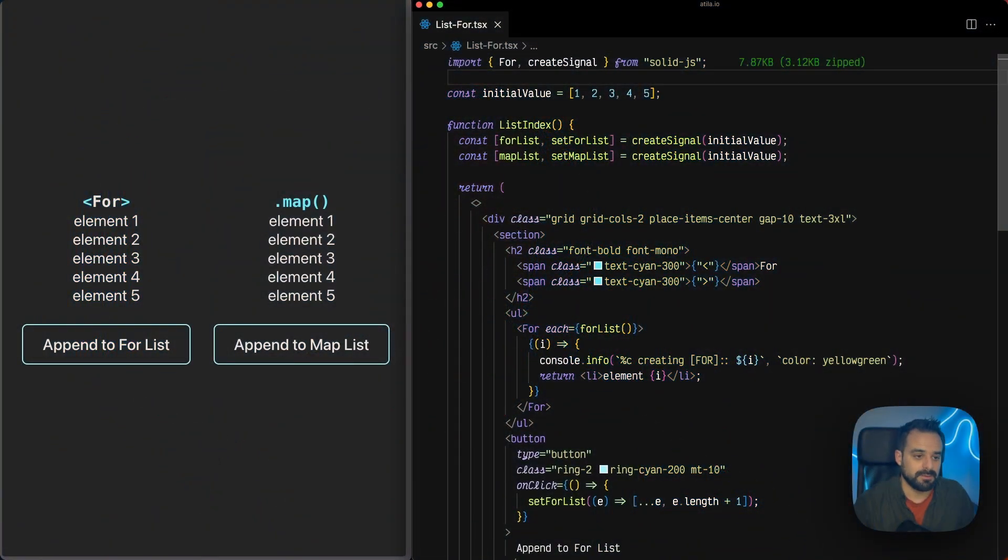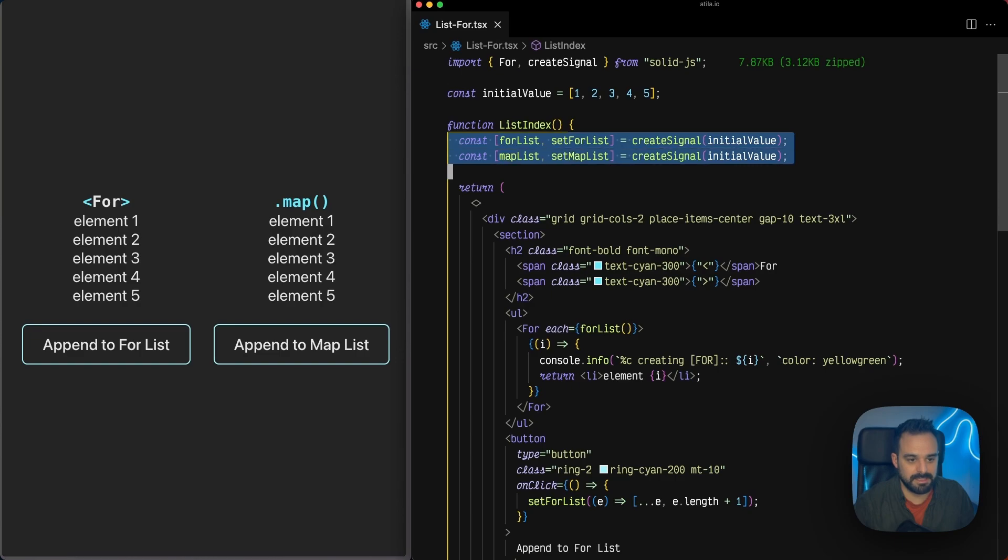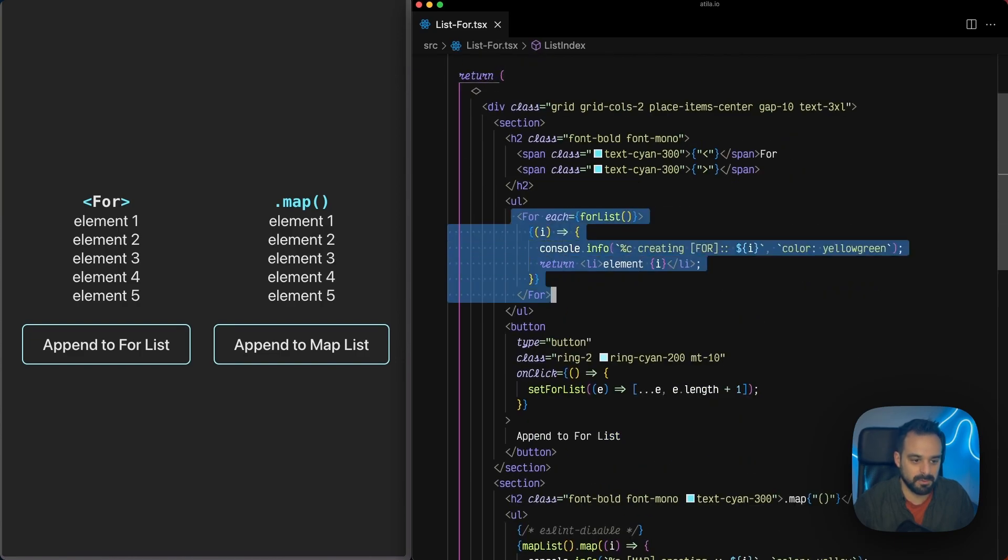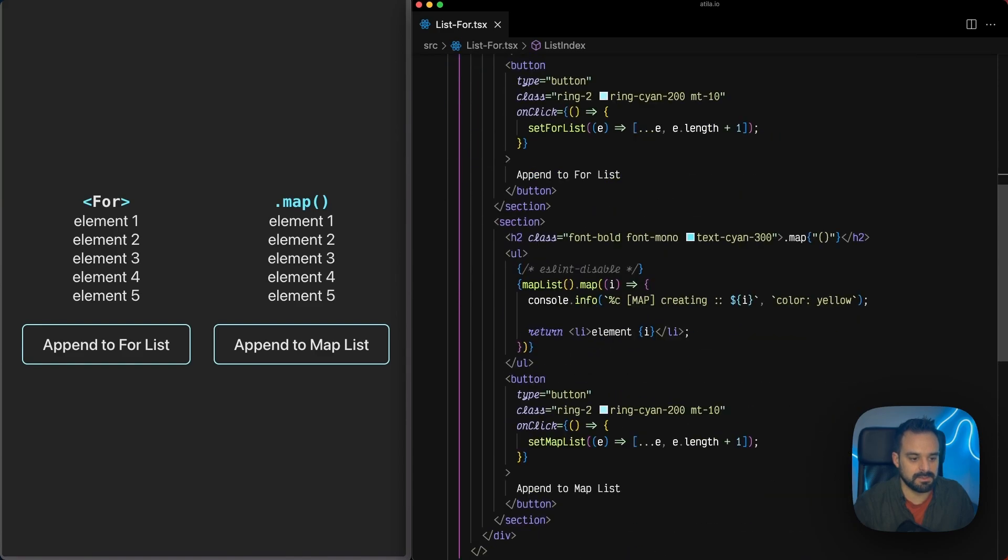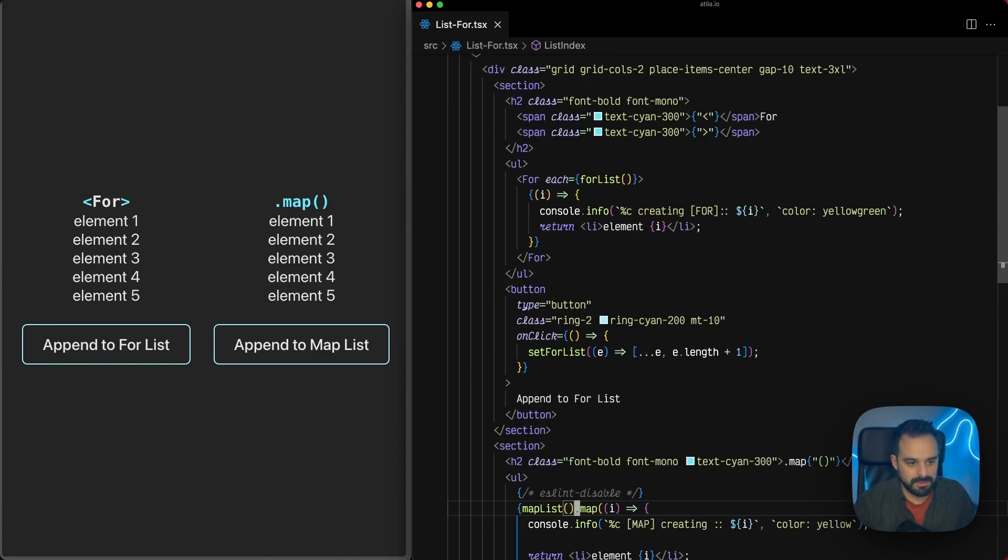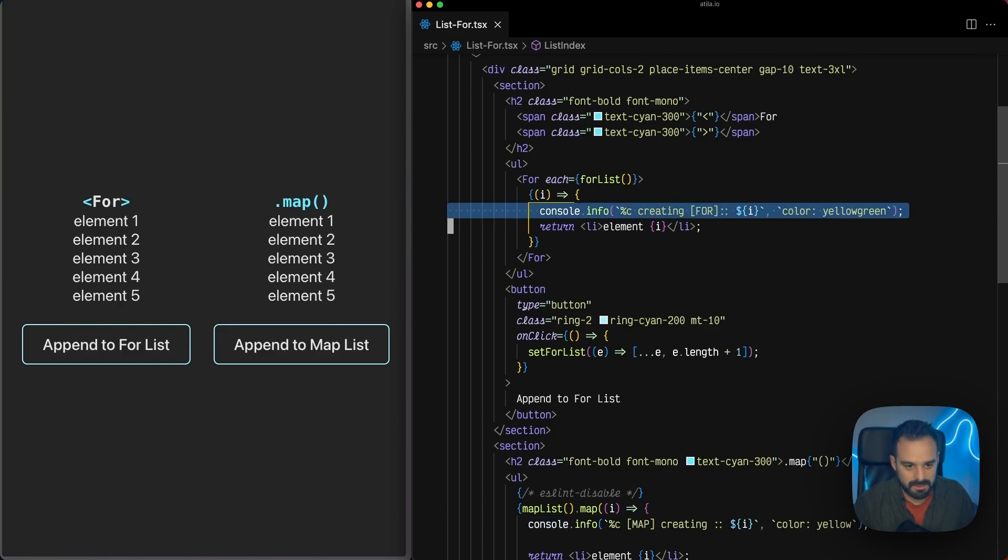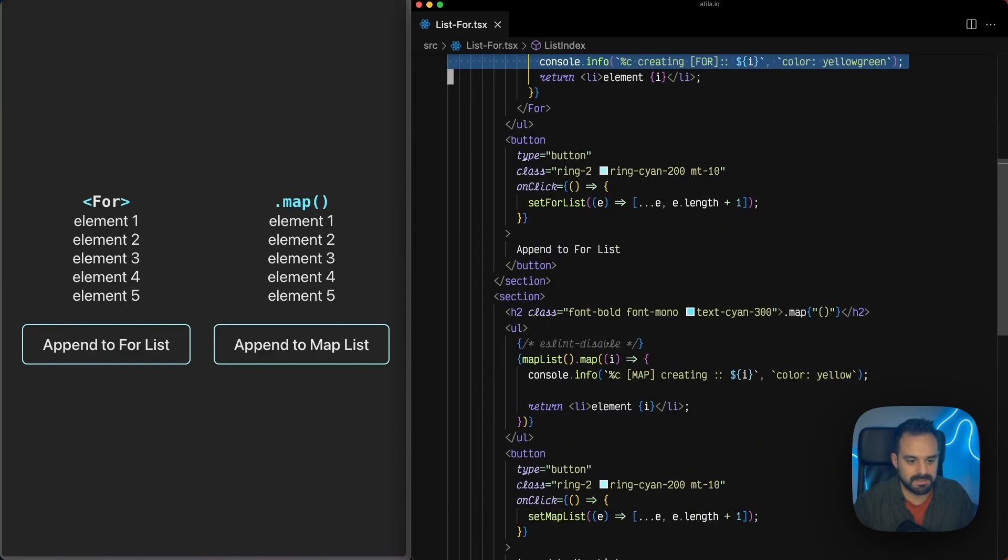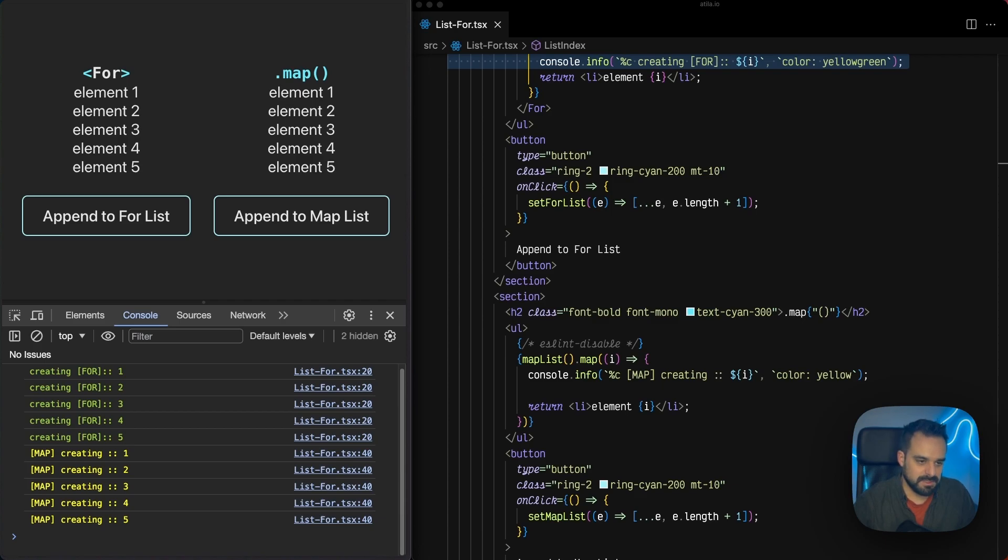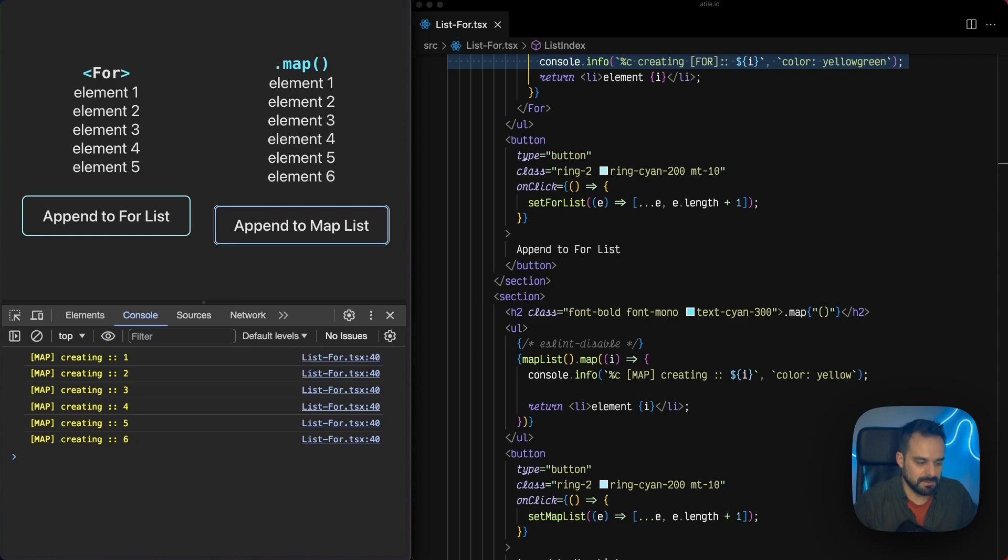So here we have the same list of values that are going to create two different signals. One is going to be used in Solid's For, and the other one is going to use array.map. Looking at the code, we can see how we're going to console.log every time something gets rendered into the DOM. So, on first load, we can see they behave absolutely the same. There's no significant difference, but once we clean the console and append an item to our map, everything renders again.